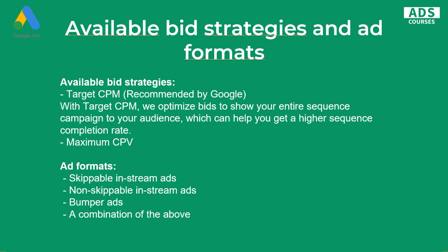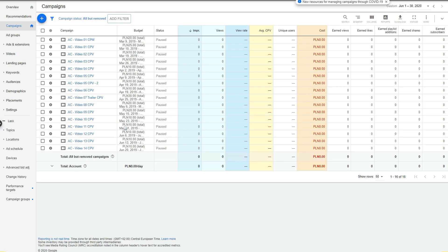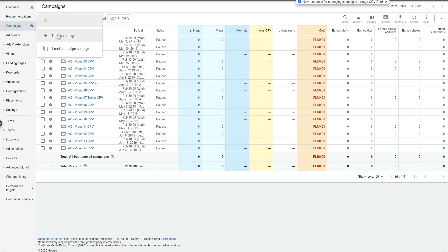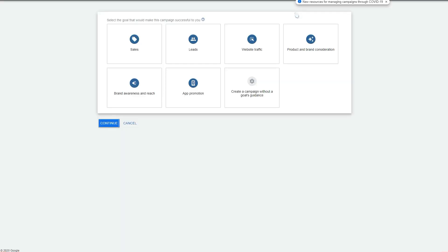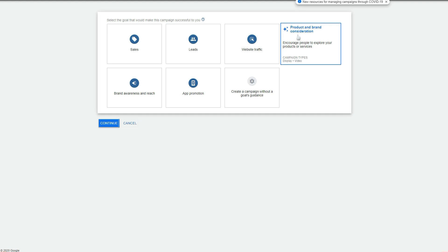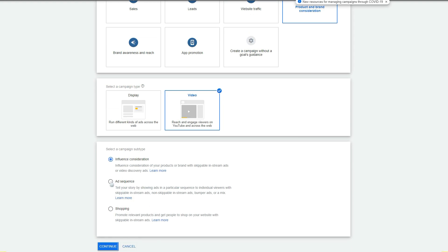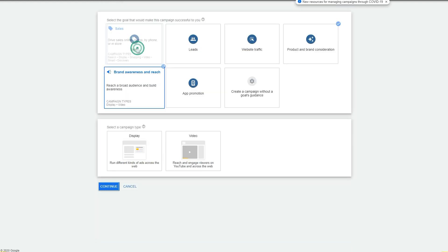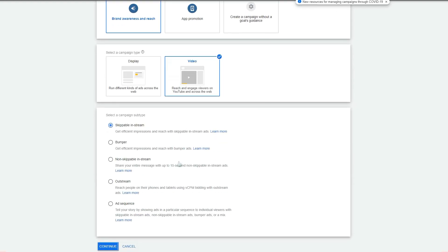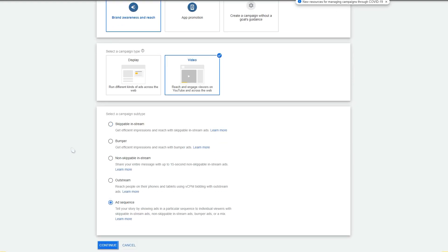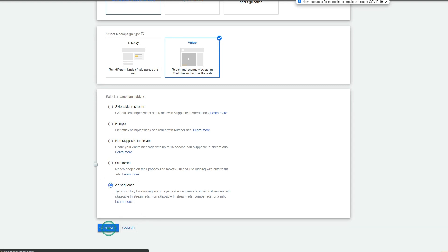Now I'll show you how to create these campaigns in the Google Ads interface, which is very straightforward. In this demo account, let's create a new campaign. You have to select your campaign type. Sequence campaigns are available under Product and Brand Consideration — select Video and you'll see Ad Sequence as a campaign subtype. It's also available under Brand Awareness and Reach. It doesn't really matter that much.